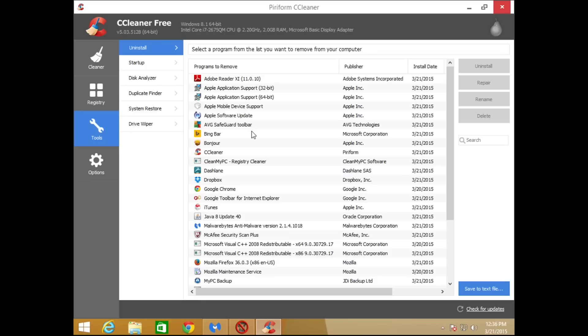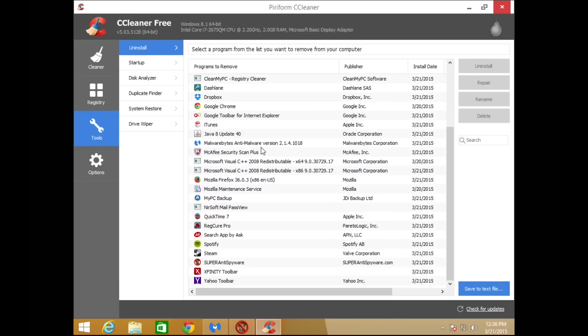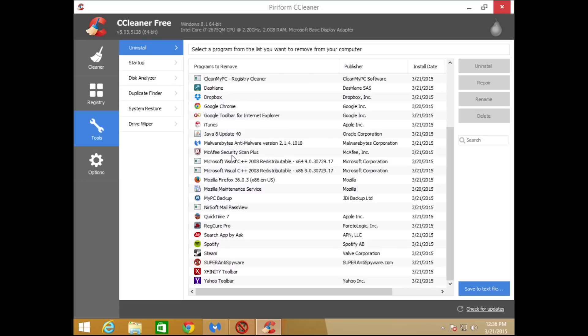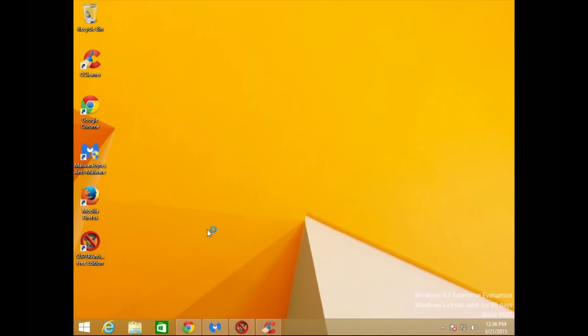The next step in CCleaner is to click on Tools on the left, which takes us to the Uninstall option. This lists all the programs on your computer. We want to go through and uninstall every program that is garbage, malware-related, or causing problems. Many of you won't recognize every program listed, so I'm going to give you a tool — also listed down below.